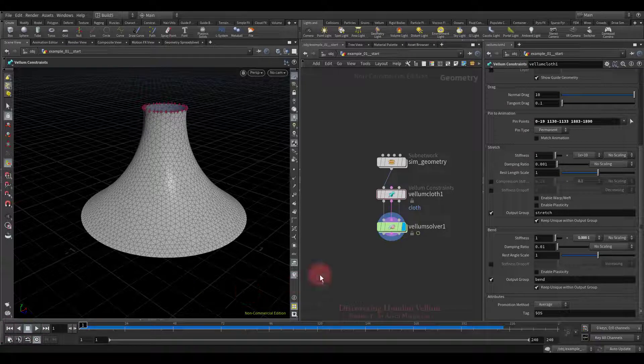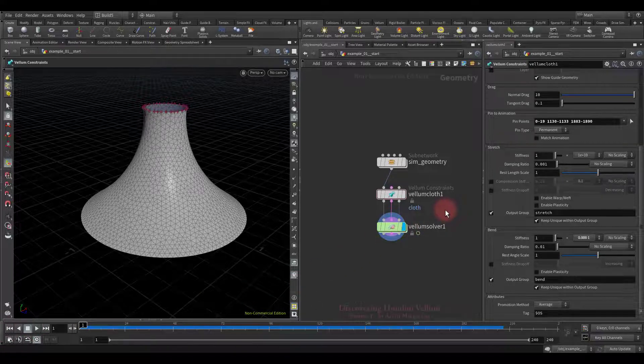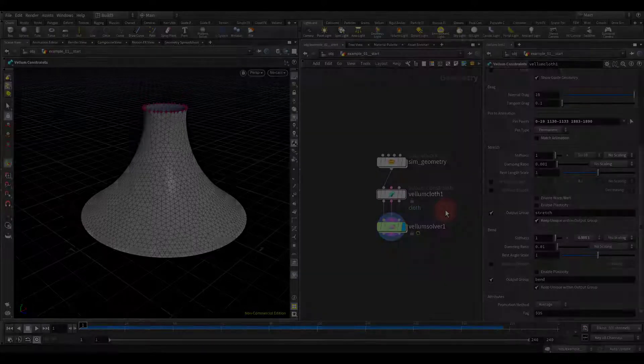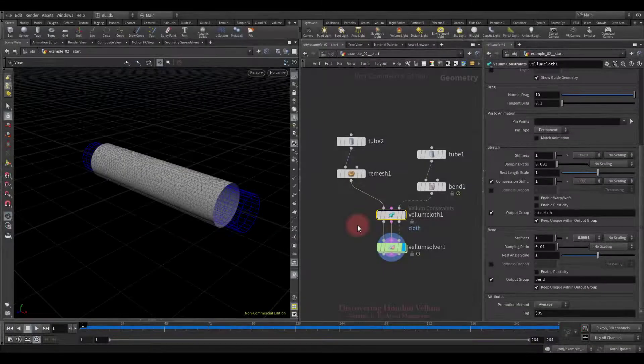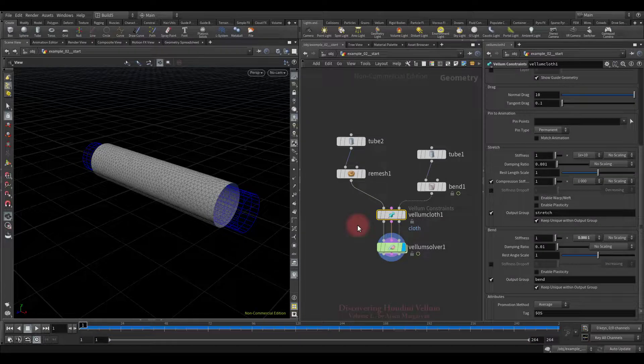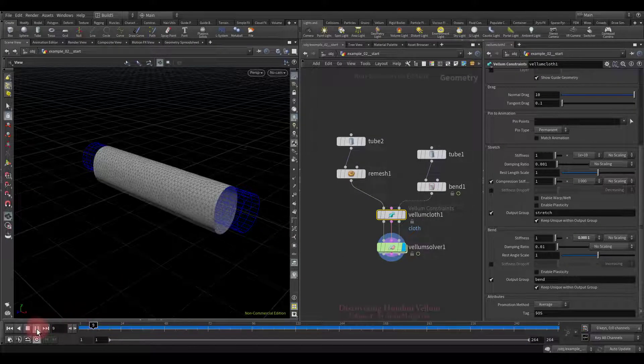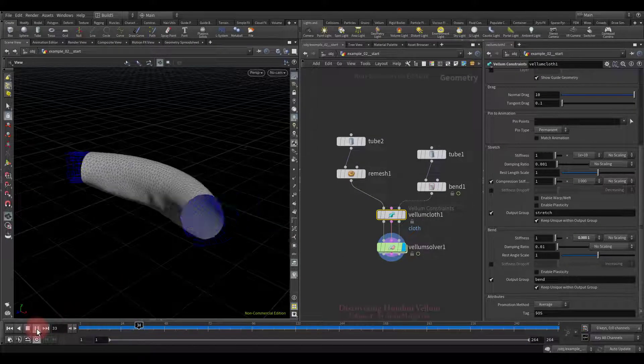Well, that's all I wanted to show with this example, but I have prepared another example with regards to compression resistance, so let's switch there. Okay, first, let me show you which example we'll be using.